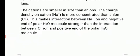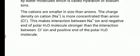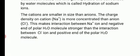Generally, the size of a cation is smaller than the size of an anion. In NaCl, Na is a cation and Cl is an anion, so Na has a smaller size than Cl⁻. Because the cation is smaller in size, the charge density on the cation is more concentrated than on the anion.